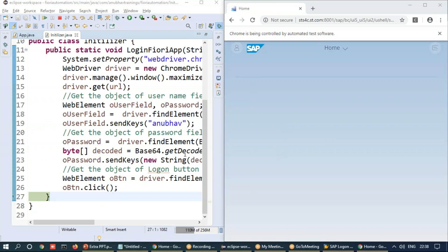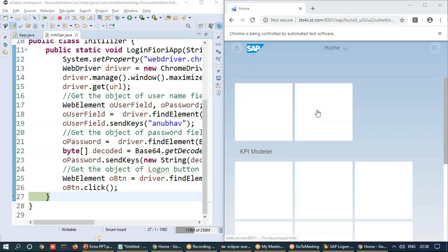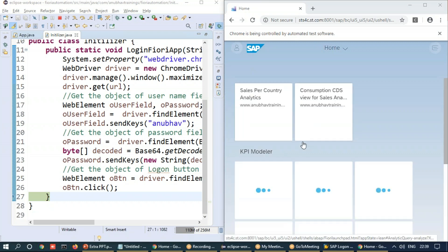And now the system is performing the login to the SAP Fiori launchpad and you see slowly my tiles will load. Superb.